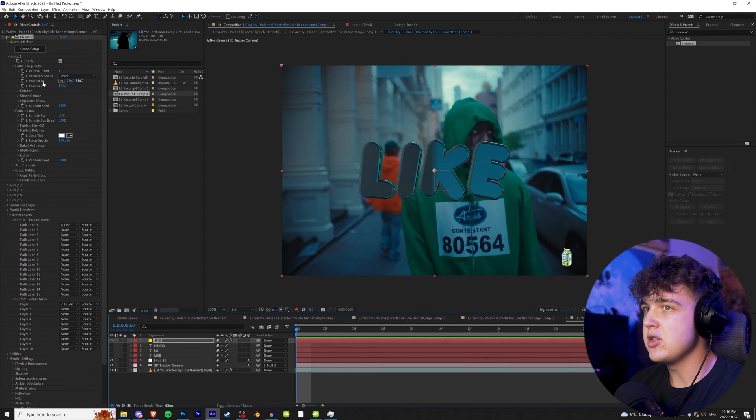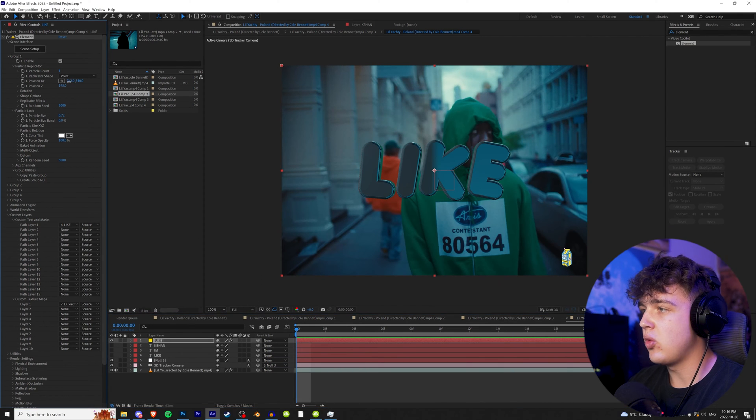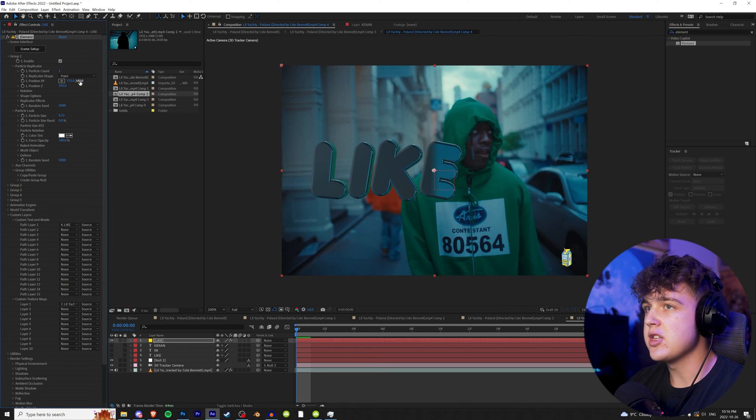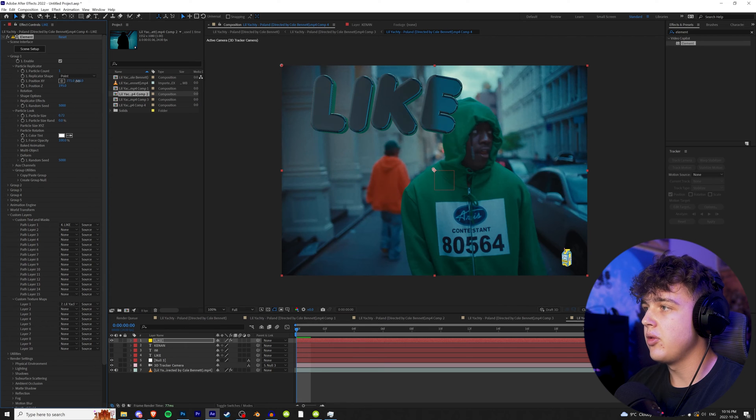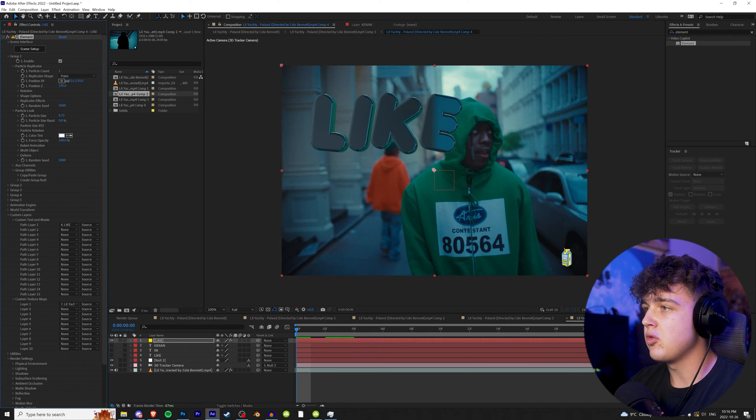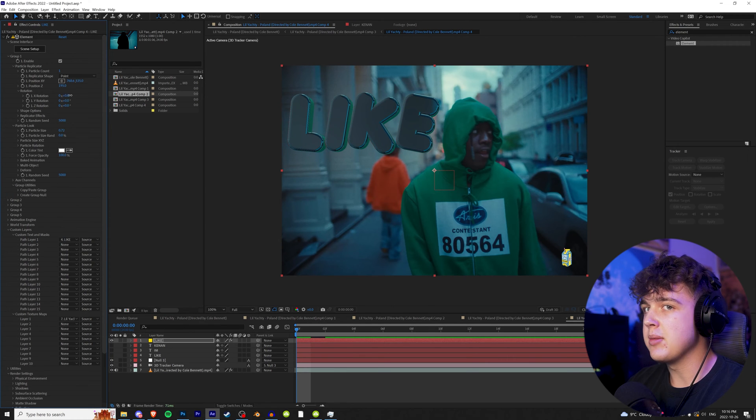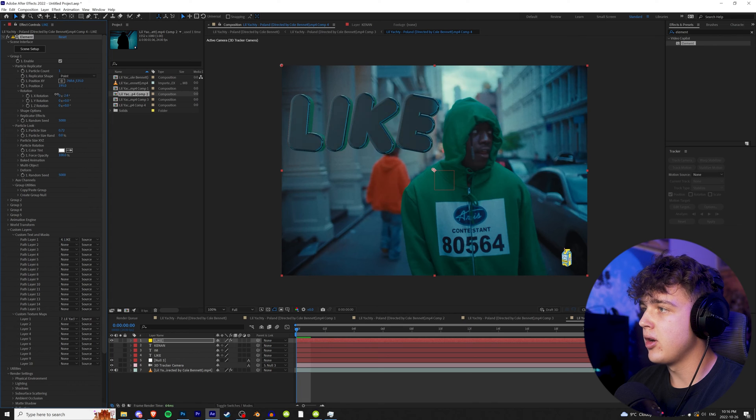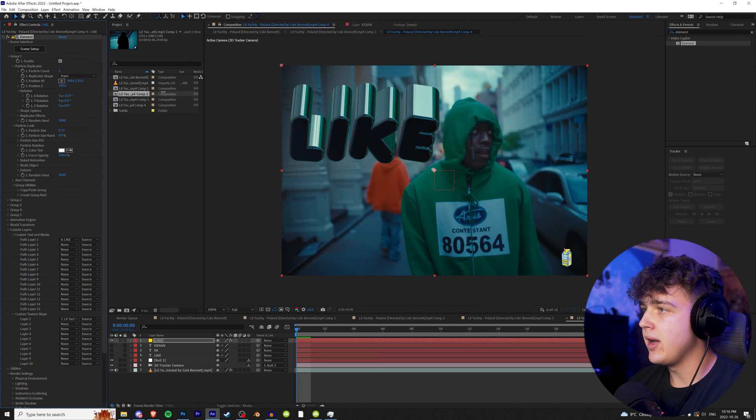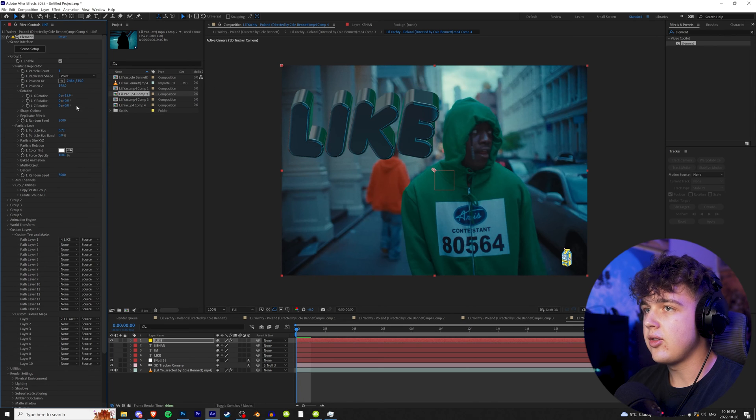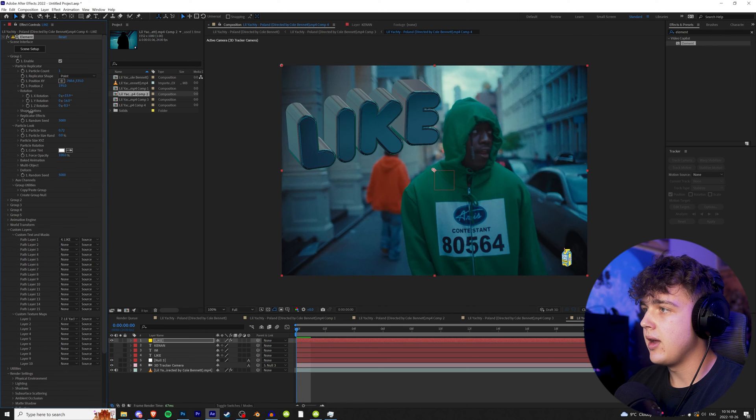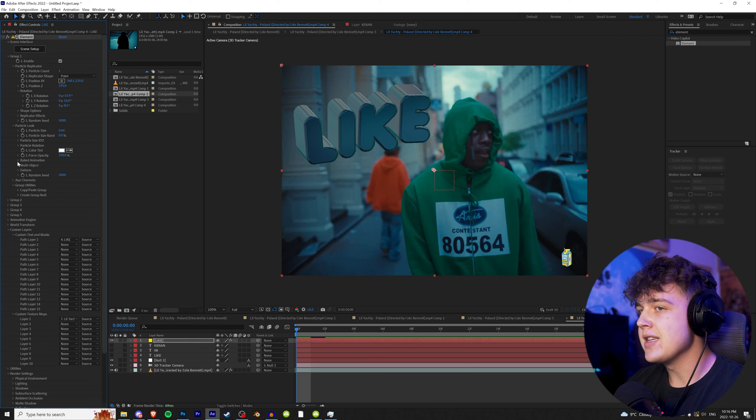Now what we're going to do next is using the position X and Y, we can position this where we want. So let's put this right here. And then we're going to open up rotation just so we can move it around a little bit more. So I like the way that looks, the side a bit. And boom, that's pretty cool there.